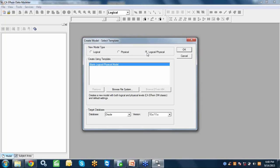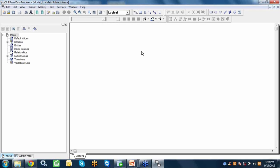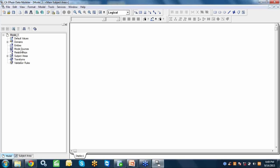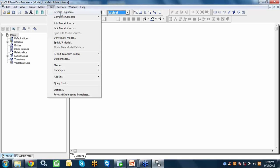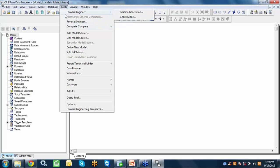Once you create the model, Erwin saves everything in a file. Moving from logical to physical is a single click. On the left side is the explorer window where all database objects are shown in physical view, while switching to logical shows only pure business terms. Under the Tools menu, you have options like reverse engineering and complete compare. At the logical level there is no forward engineering since the logical model cannot be converted directly to a database.